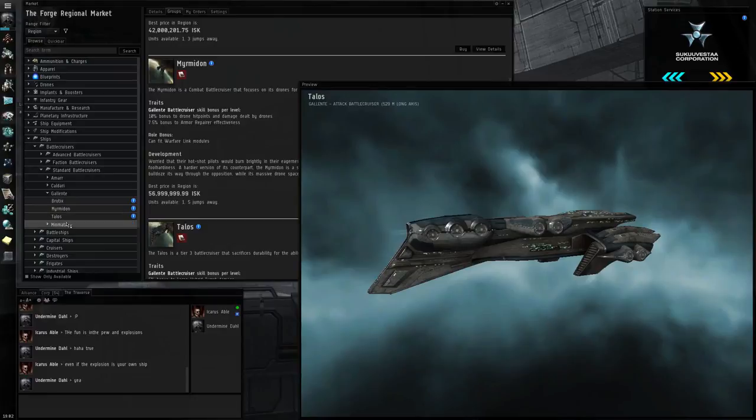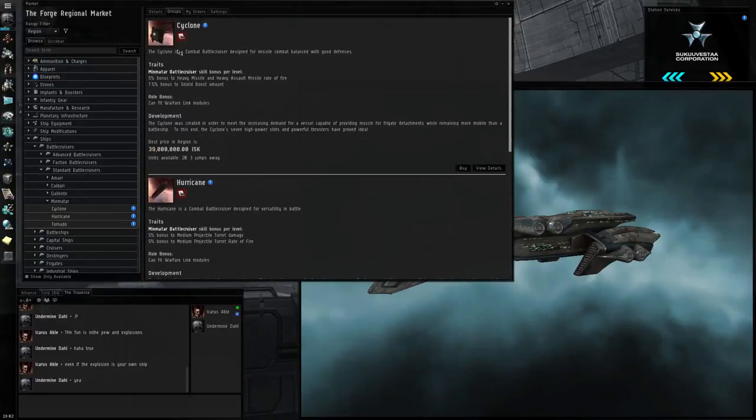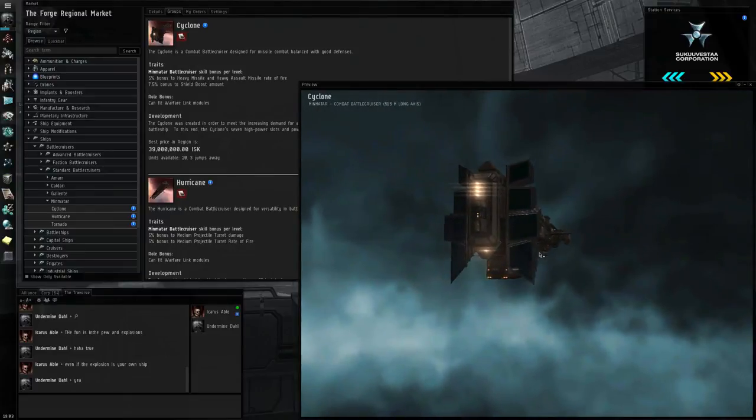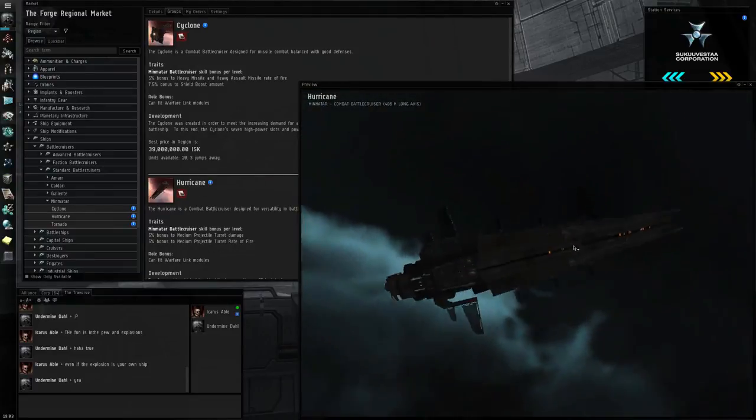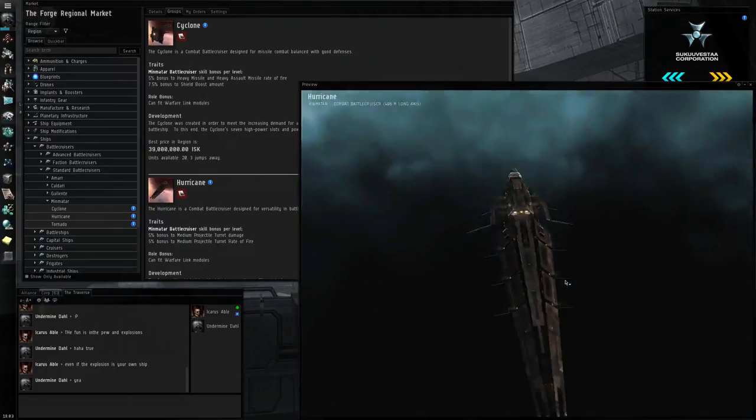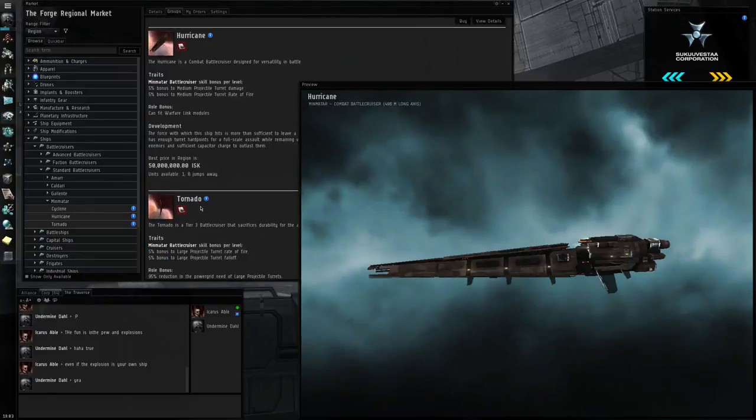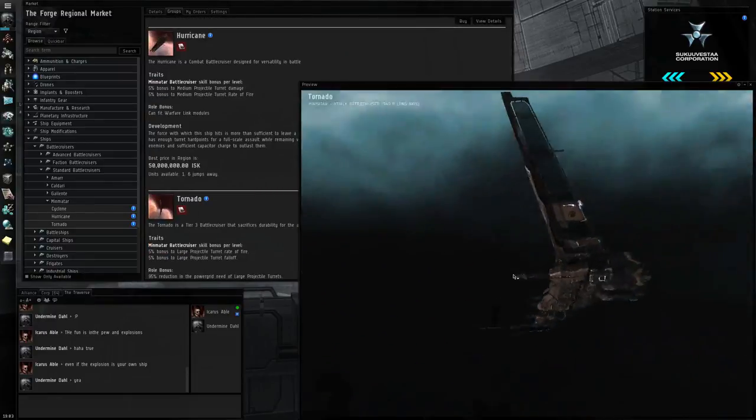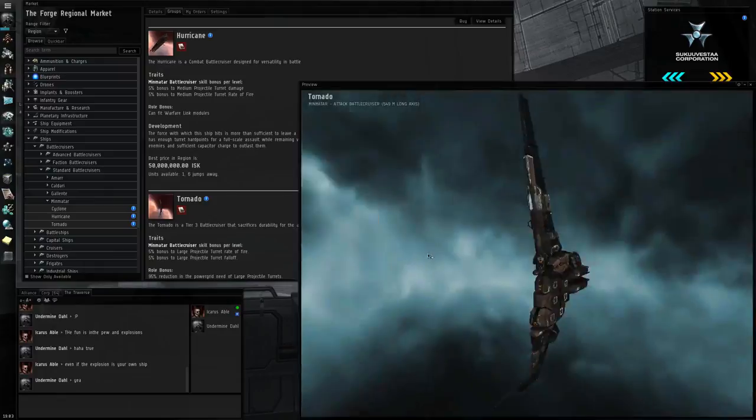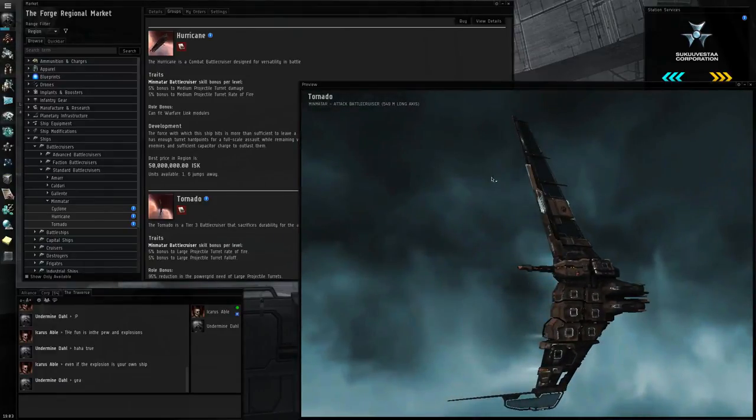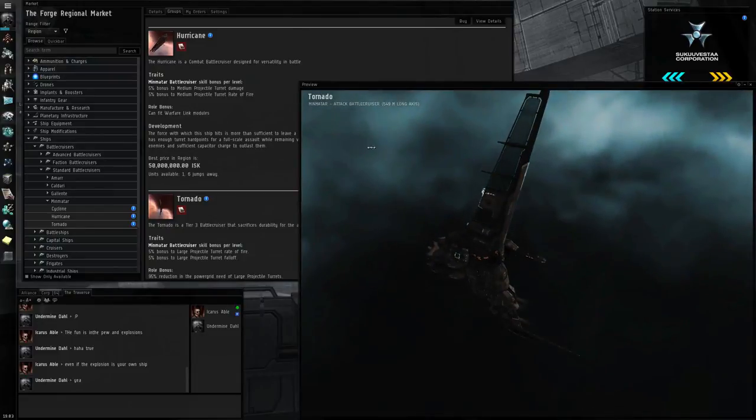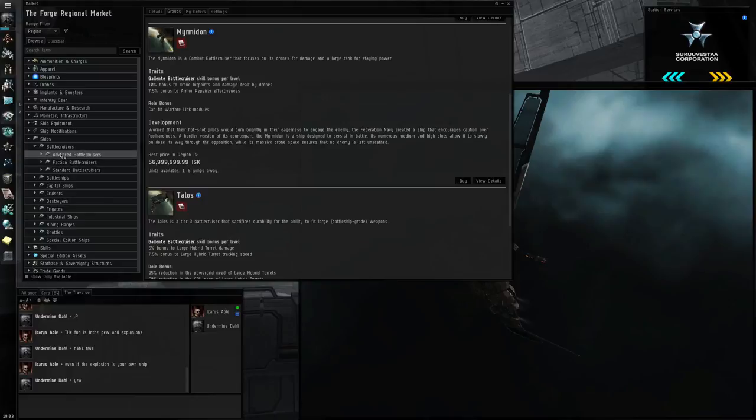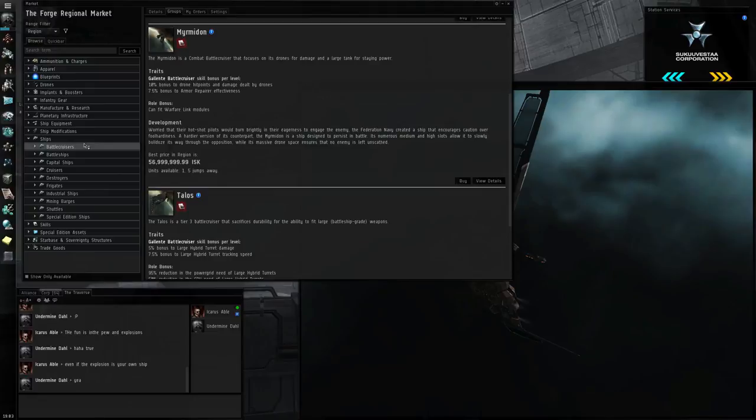Then you have the Minmatar. Cyclone, which is missiles. Then you have the Hurricane, which is projectile weapons. Hurricane's pretty boss. And then you have the Tornado, which is battleship sized projectile weapons. The Tornado is very annoying. But the thing with the tier threes is they have very, very little health. They die very fast. And then you have the advanced, which I don't really want to go into because they're a lot more complicated.